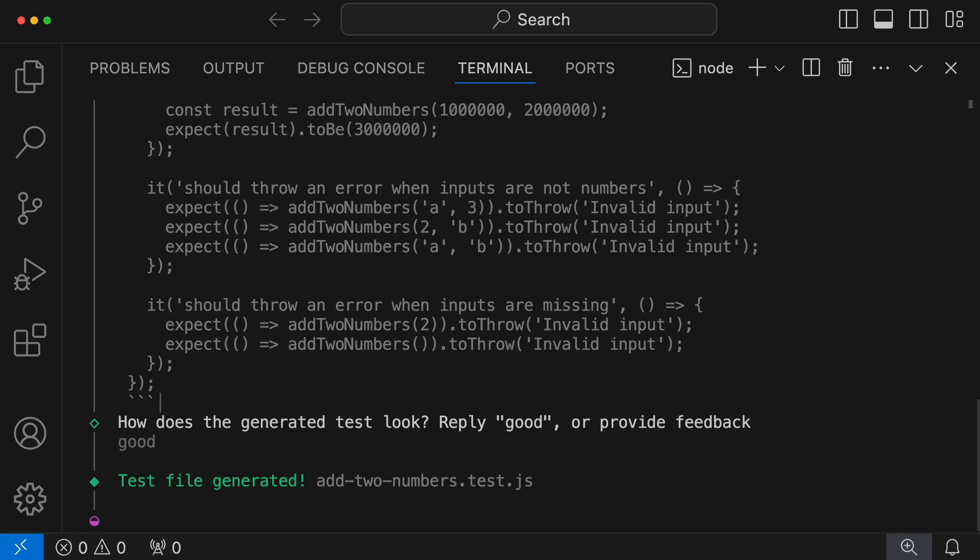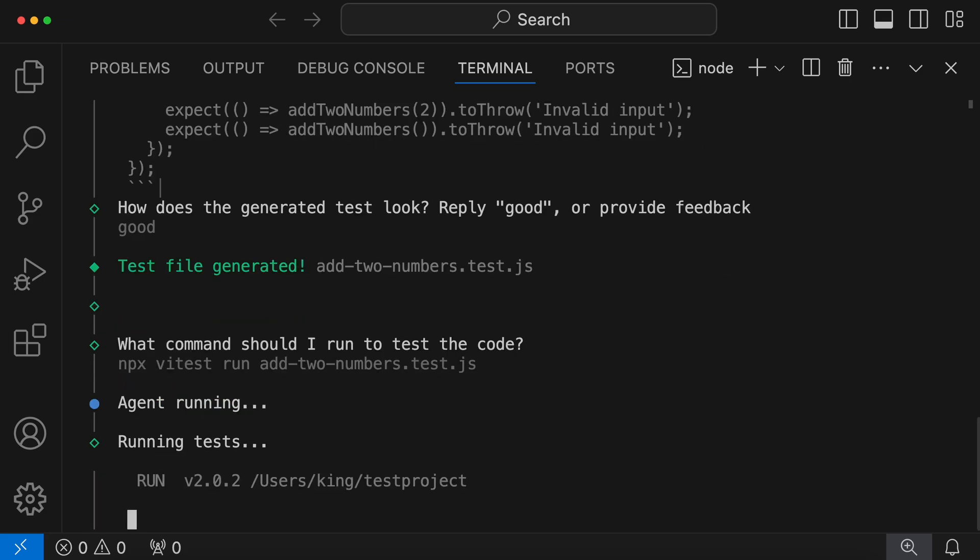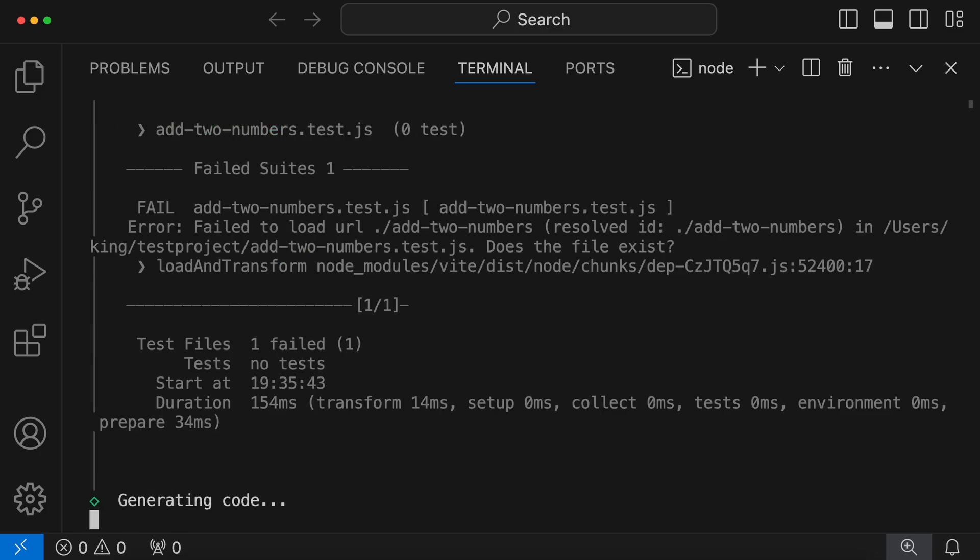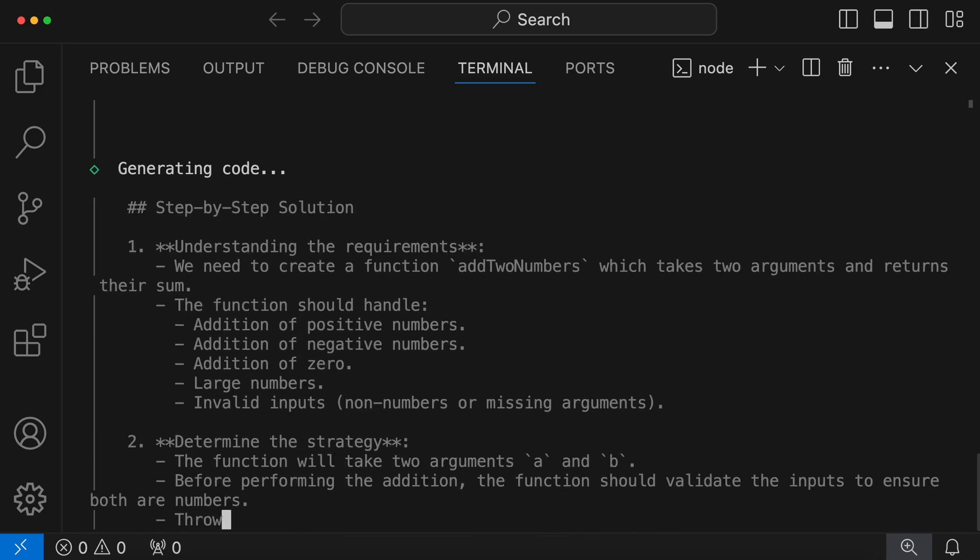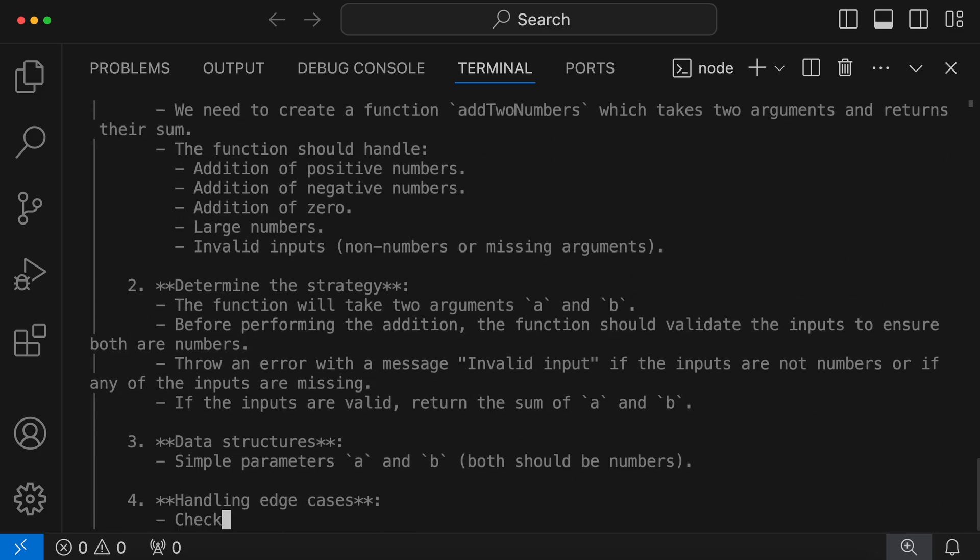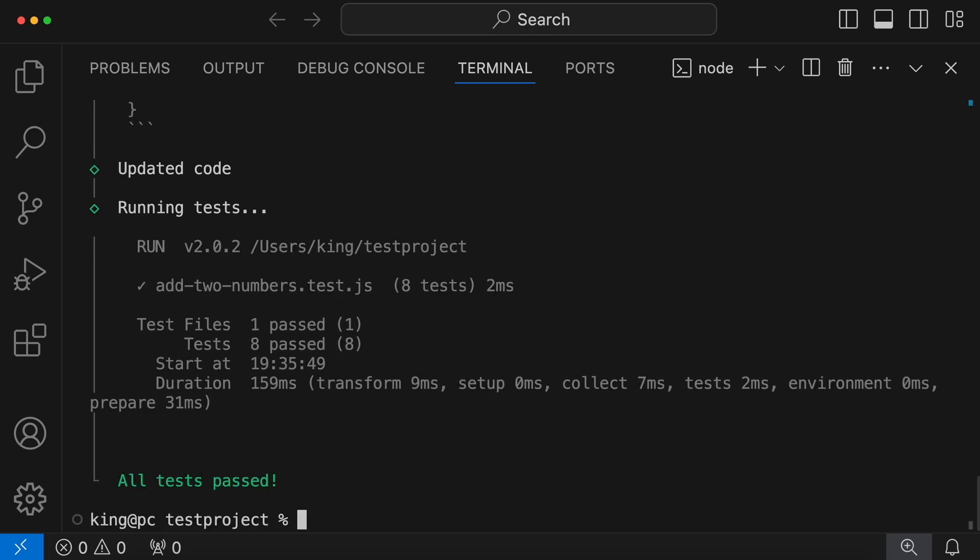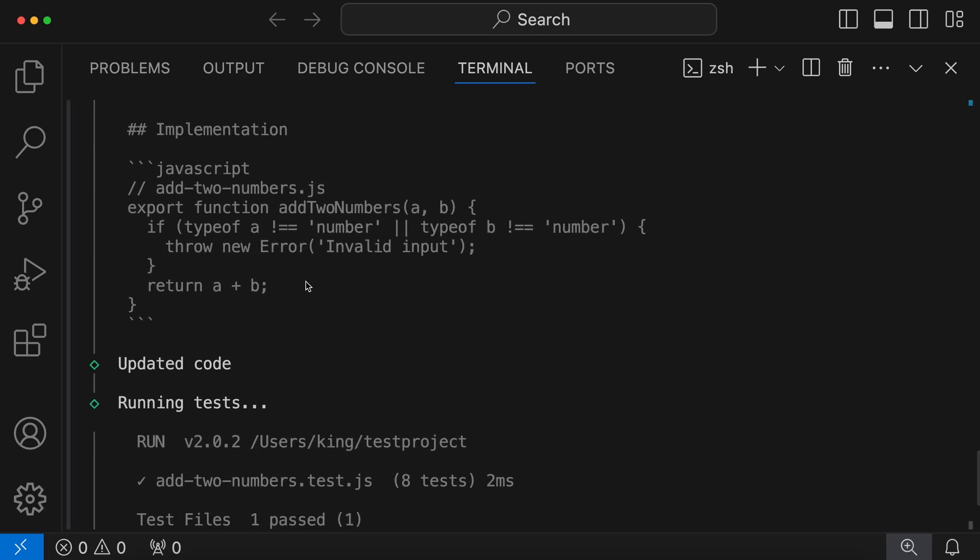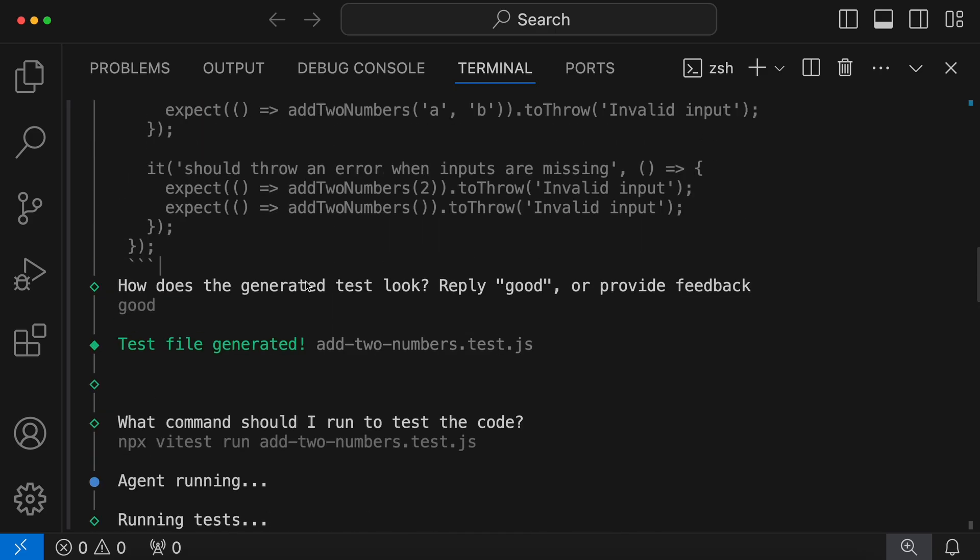Now the code is generated and the test is also generated. It's asking if the test it has generated is correct or not. To tell it that the test is correct, you'll need to send the good prompt. Then it will run the tests and check if it works fine or not, and iterate on it if it doesn't pass the test. Okay, so it has completed the task now.